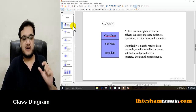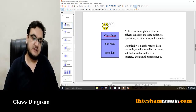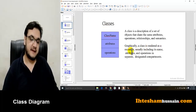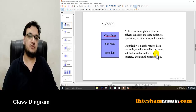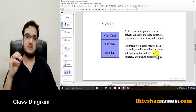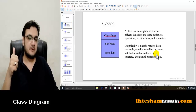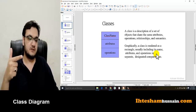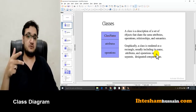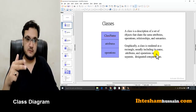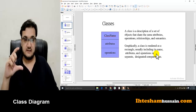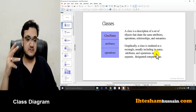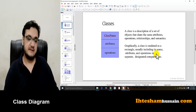Within one class, the graphical representation is a rectangle. A class is rendered as a rectangle, usually including its name, attributes, and operations in separate designated compartments. In the class diagram, these three compartments are standard. In the first compartment you have the name of the class; in the second you have the attributes; and in the third you have the operations of the class.